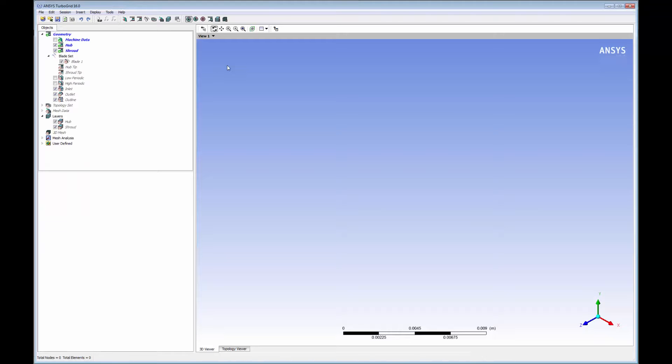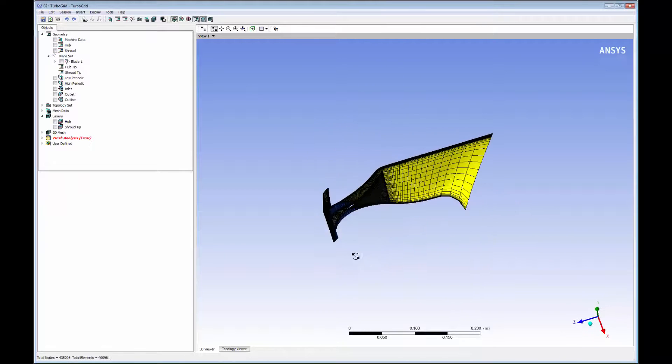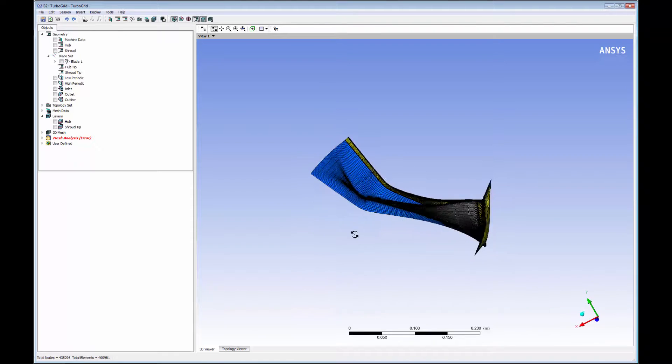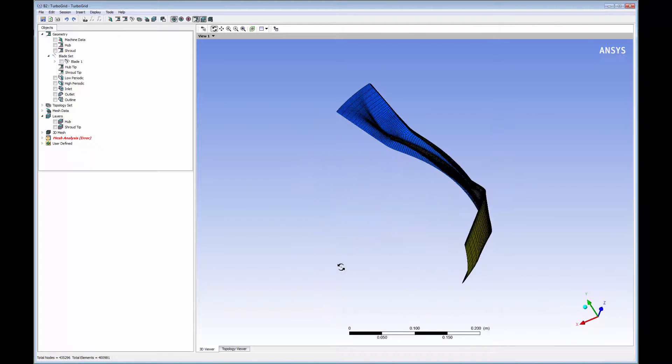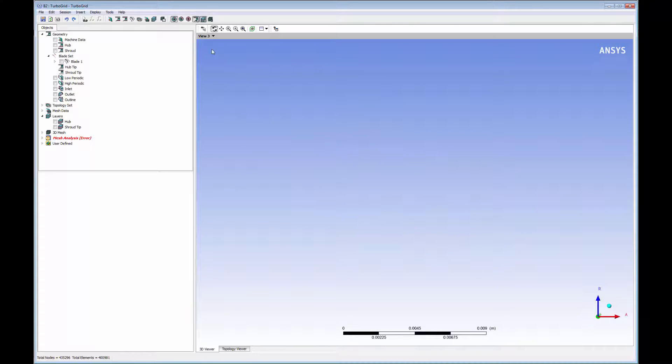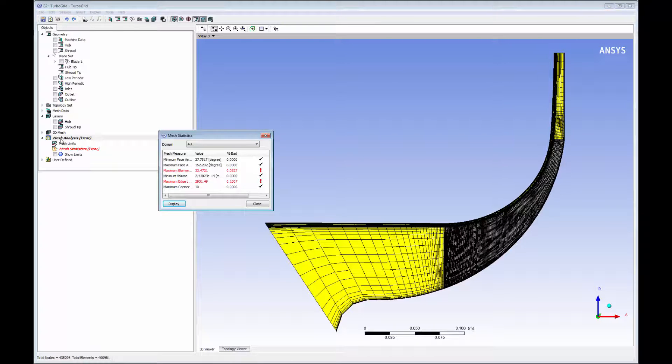This geometry change can then be automatically transferred to TurboGrid for a mesh update. All previous settings are retained, and the mesh topology and mesh count are unchanged, ensuring consistent mesh and mesh quality for each design used.